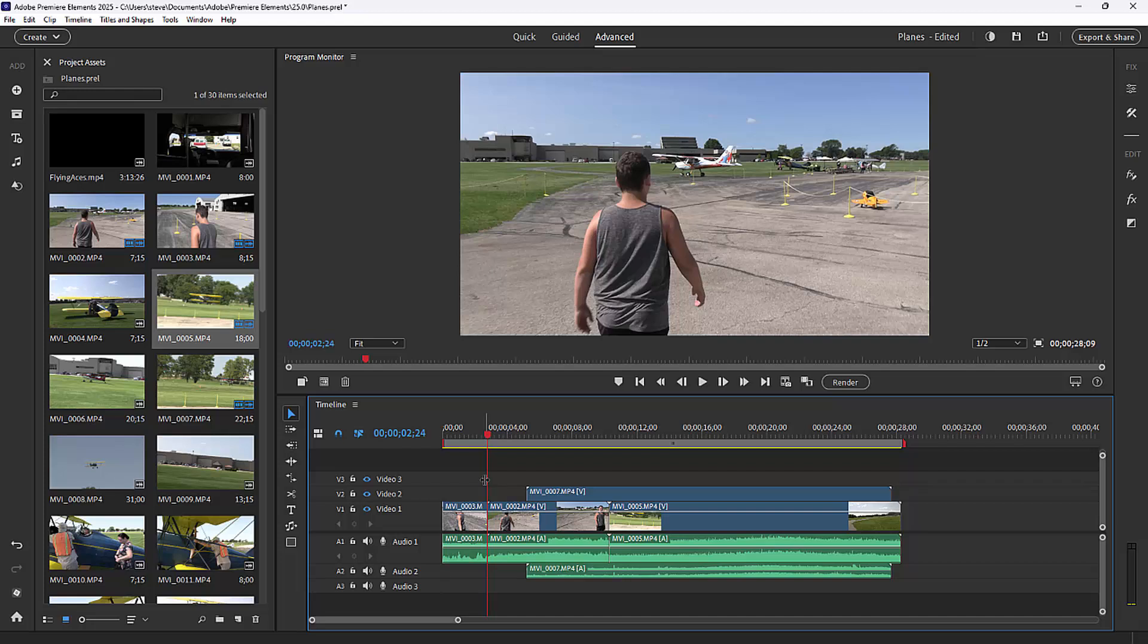And those are the basics of assembling your movie on your timeline. Like I say, that's 90% of what making a movie is: just putting the clips in the right order, throwing away what you don't want, and making a story out of what's left. Now in part four of our course, we're going to take a look at how to make things a little more interesting by adding some transitions.